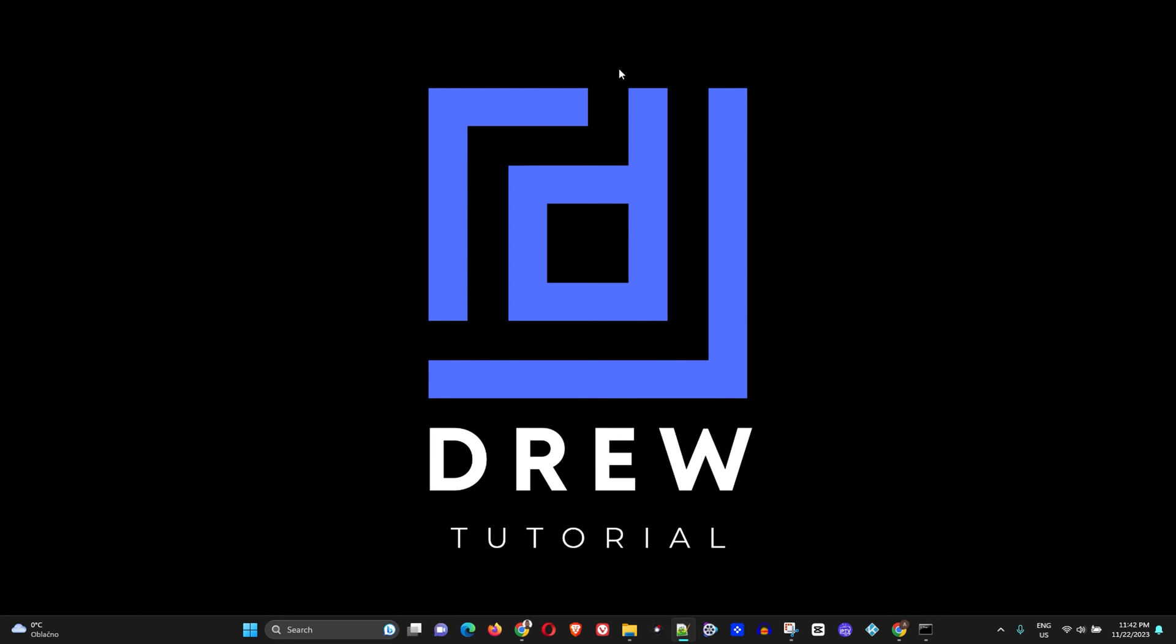Hey guys, welcome back to Drew Tutorial. I'm Andrew, and in today's video I'm going to share with you how easy it is to fix your games when you're crashing on your Windows 11 PC.